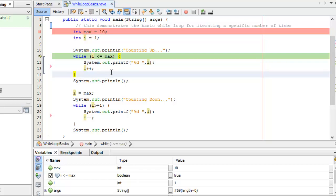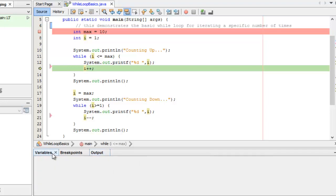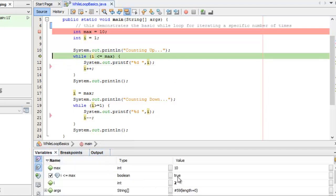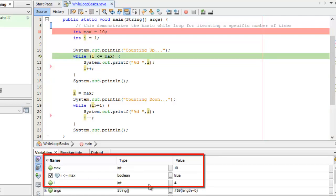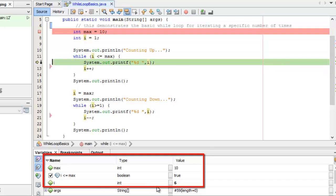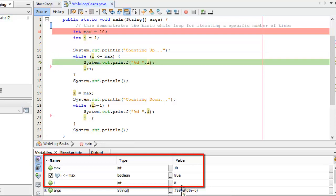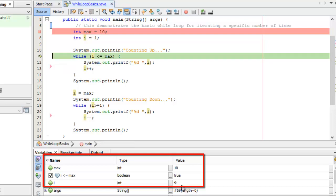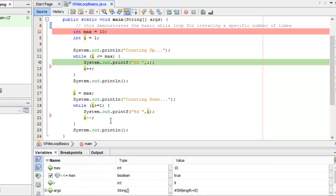Continuing on with F8: I print out the variable, counting up 1, then increment I to 2. I will repeat this because I is still less than or equal to max. You can see the loop doing its thing — the numbers are going up. The value of I is increasing because of the statement on line 13, and my output is being displayed.